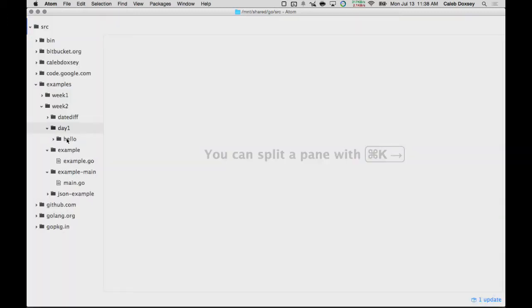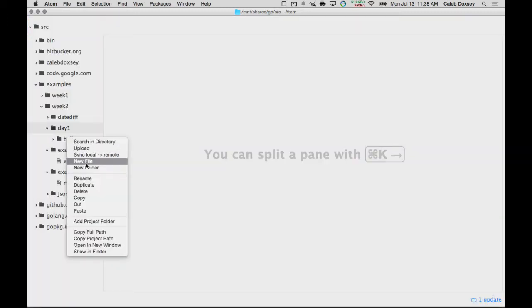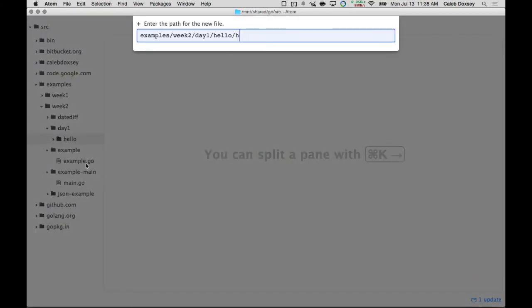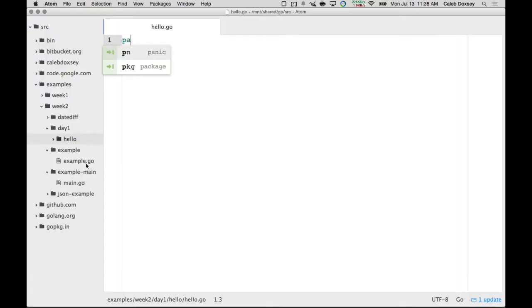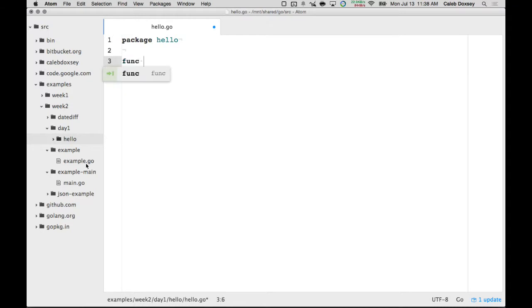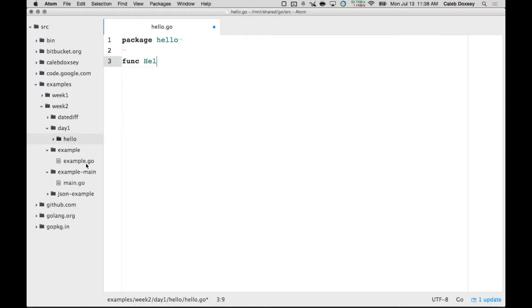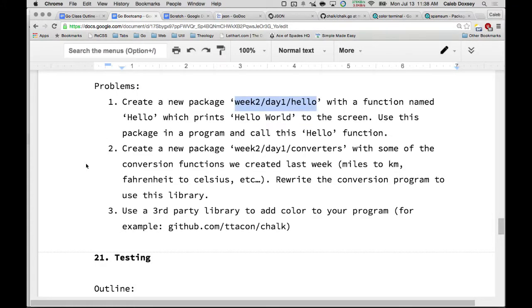And then just make a file. You can call the file anything, it doesn't matter. But it has to have package hello, and it has a function hello. I think that's all it was called, right? Yep.